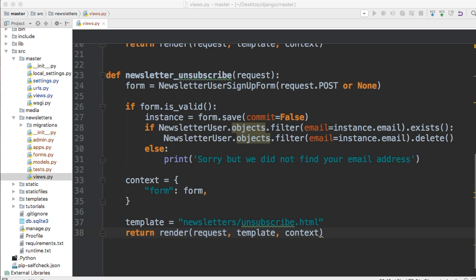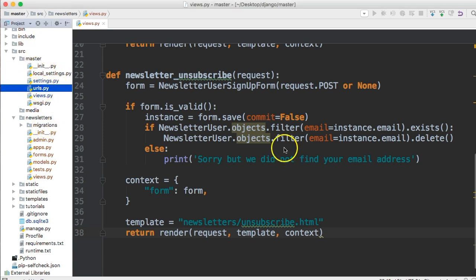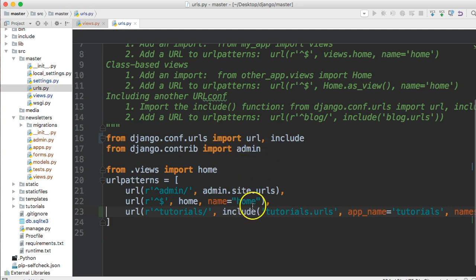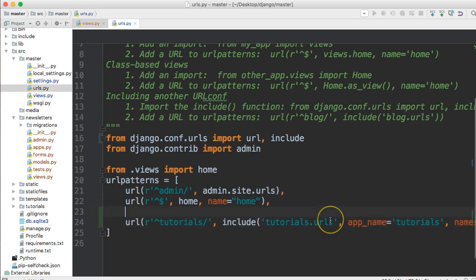And then we're going to do that in the master URLs.py file. So inside our master directory, URLs.py, go ahead and open that up. And what we're going to do right below home is create a URL function, so URL.